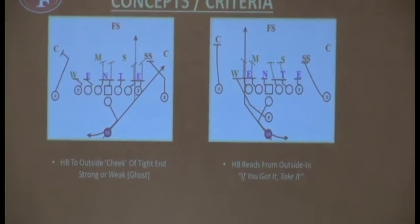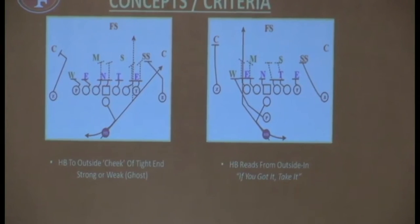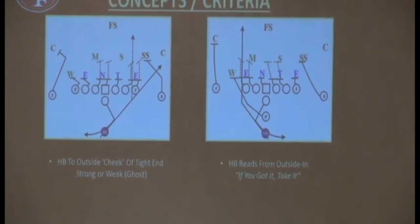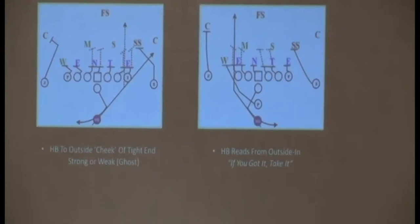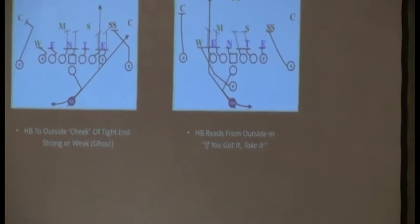That dotted line is supposed to signify what you've probably all heard — you get one cut. Plant the back. You're going to plant that outside foot at full speed and get vertical upfield.